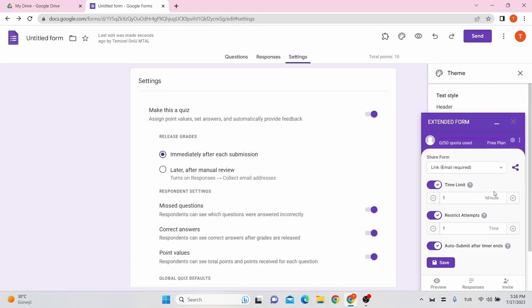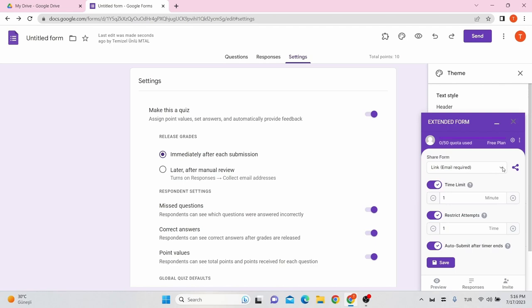From the settings box, you can set a timer, restrict attempts, enable or disable the Auto Submit option. It also has a Share Form option that allows you to share forms with different options.